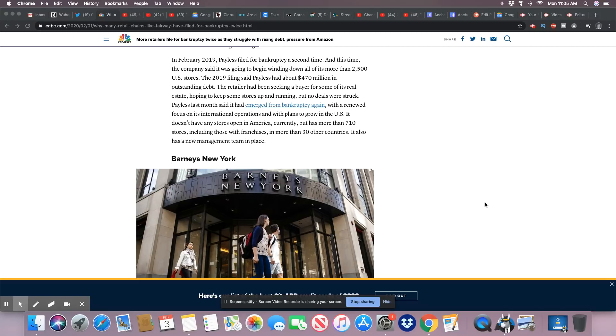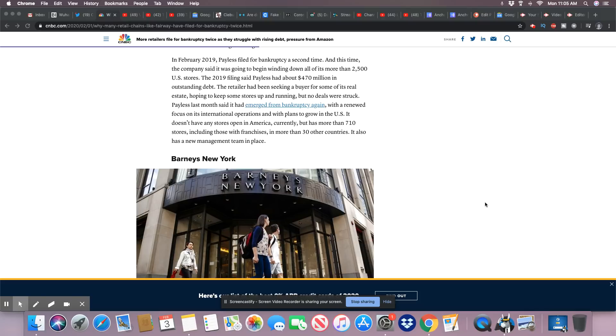The 2019 filing said Payless had about $470 million in outstanding debt. Now, ladies and gentlemen, again, does this sound like somebody knows how to run businesses? That's the whole point I'm trying to make to you. These folks don't know how to run businesses. They just like to give the illusion that they know how to run things. But when you take a closer look, you'll realize they don't know how to run nothing. It's the truth.